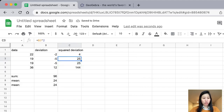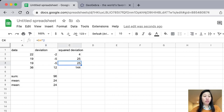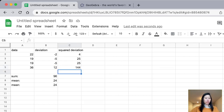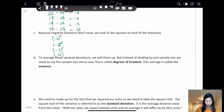So 25 comes from B3, which is negative 5 squared. This 25 also comes from B4 squared. And this part is B5 squared, which is 12 squared. So after we calculate our squared deviations, the next step is to average the squared deviations — we add them up, but instead of dividing by the sample size, we use the sample size minus 1.